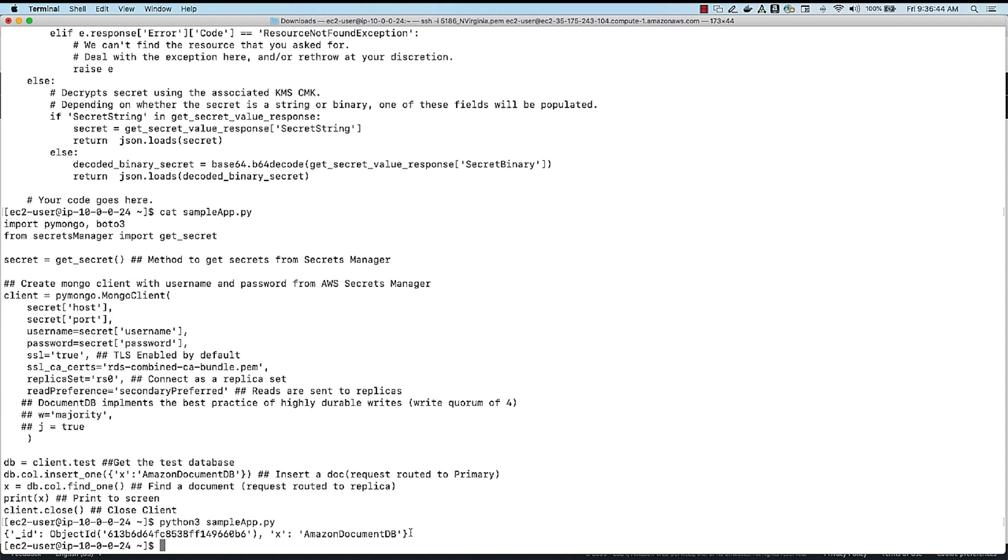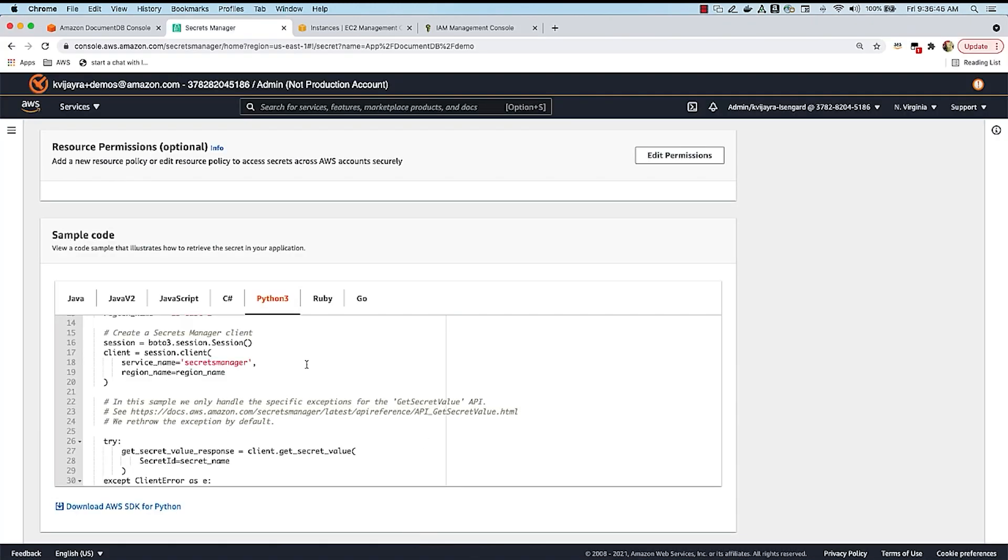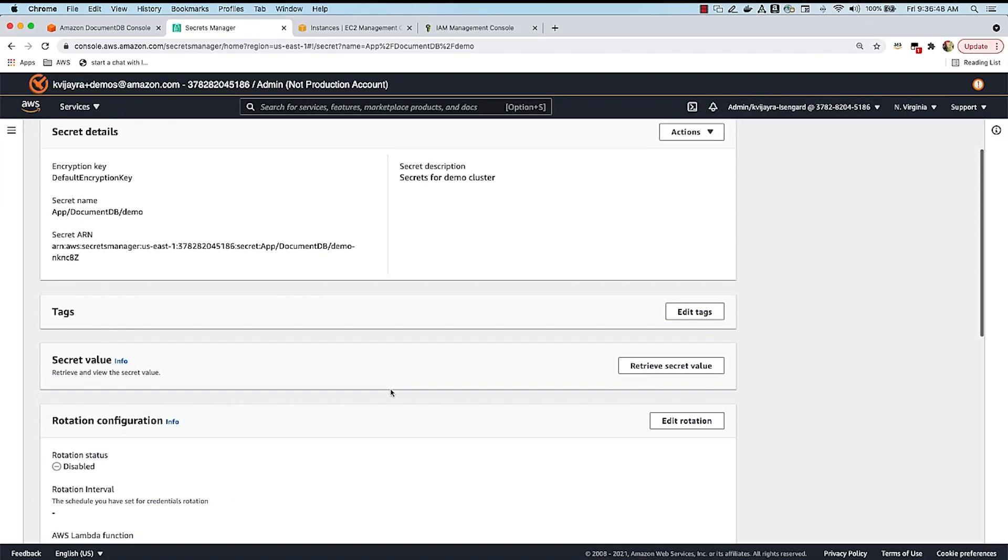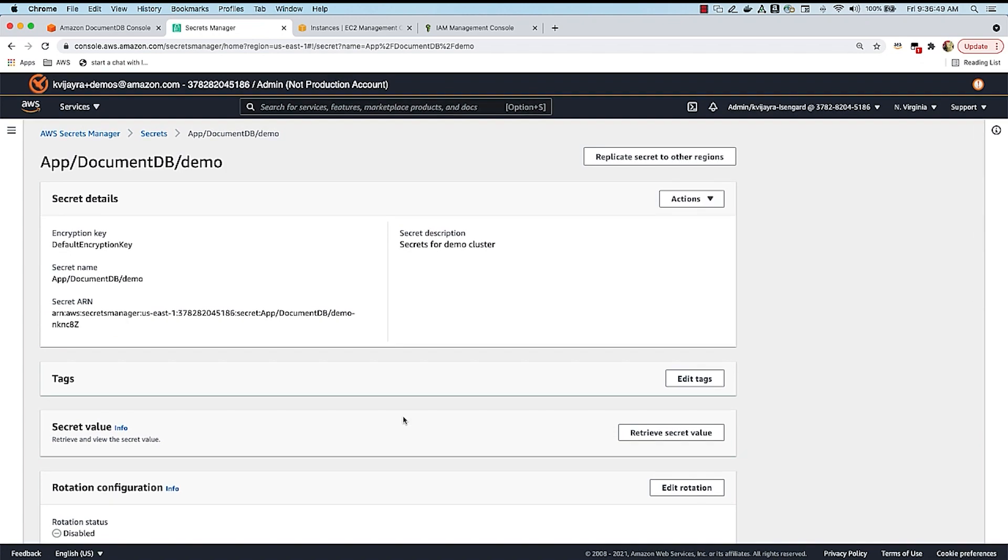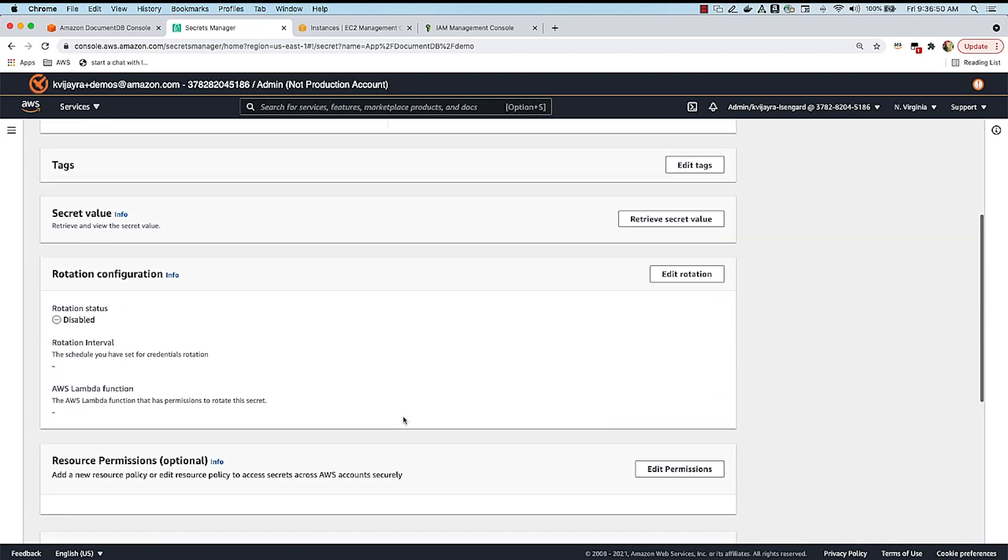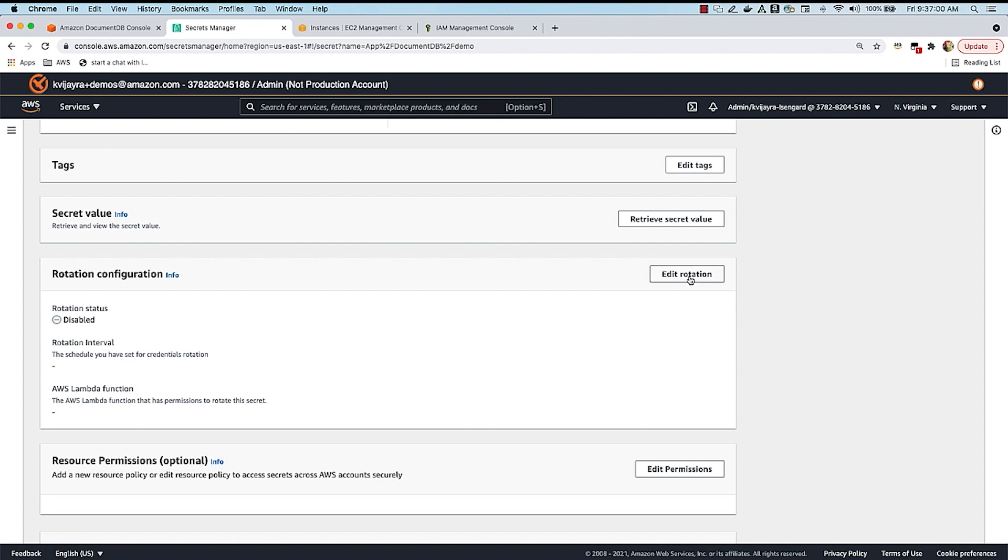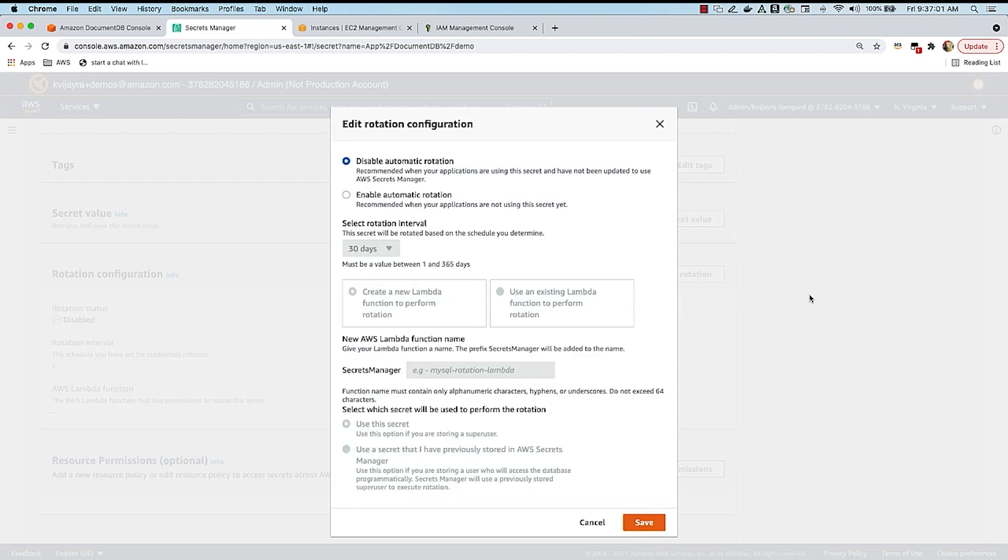Now, if you want to rotate credentials, if you recall, when I created this secret, I disabled the rotation. But for some enterprises or most of the enterprises that I've seen have requirements to rotate the credentials periodically. So if you want to do that, you can just say edit, say enable rotation, and what is that period? Do you want to rotate it every 30 days, 60 days, or 90 days?